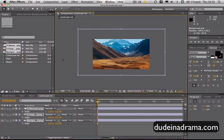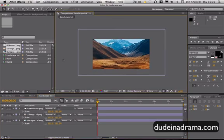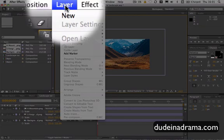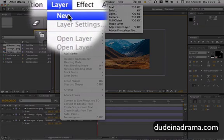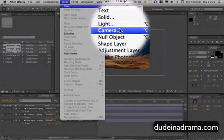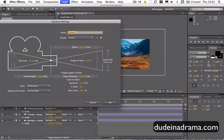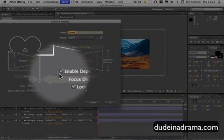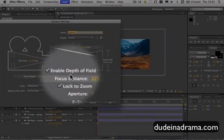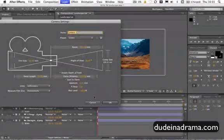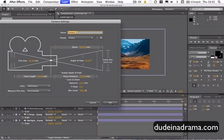And then we need to add a camera to get the cool 3D effect going on. To add a camera, we just click on layer, new, and then camera. I'm going to say this is a 35mm camera and make sure Enable Depth of Field is enabled. Then click OK.